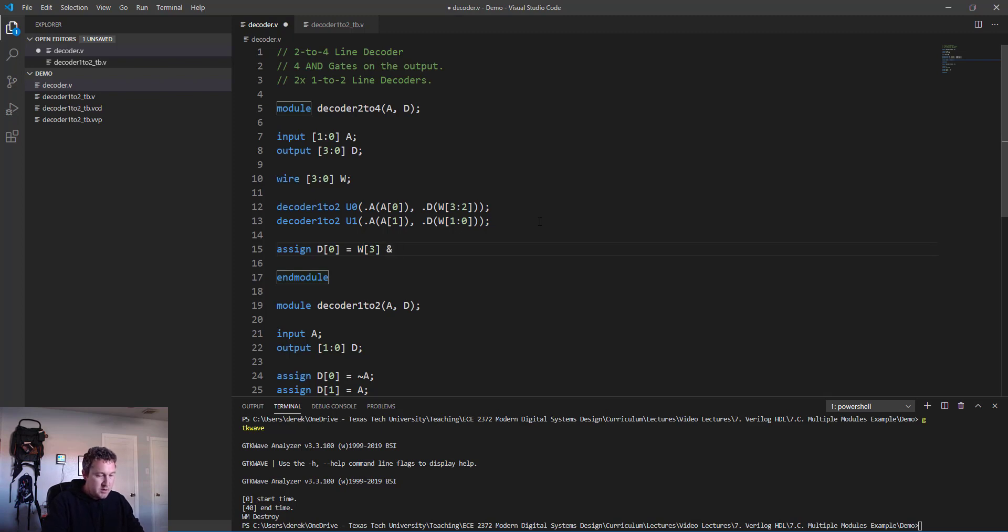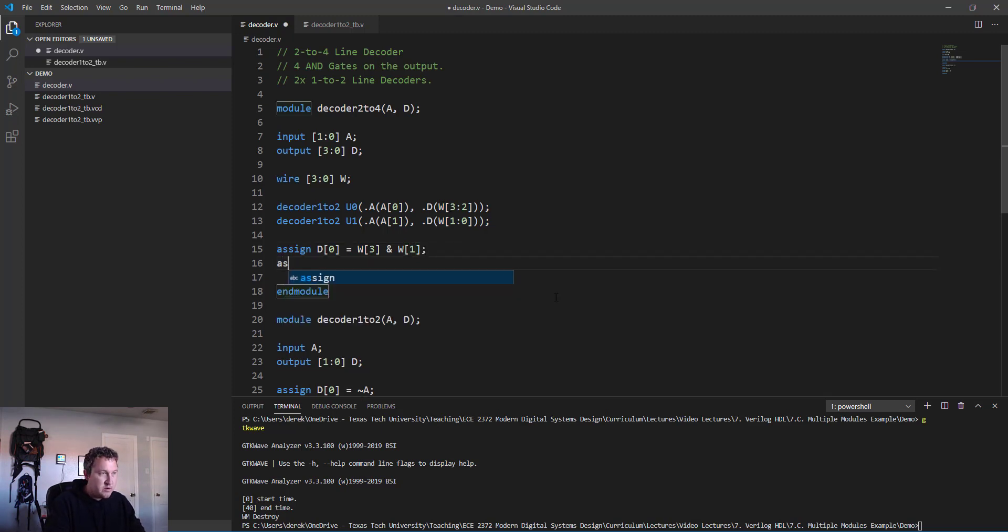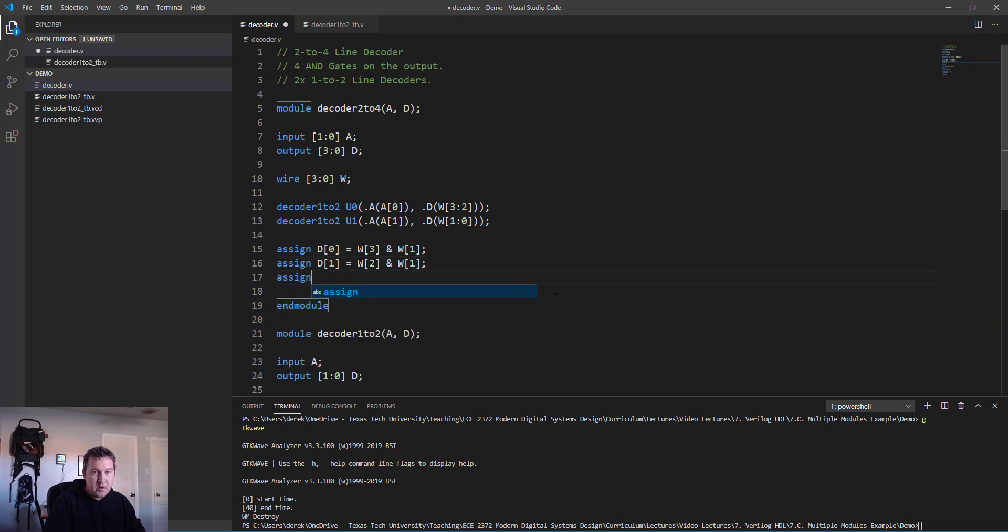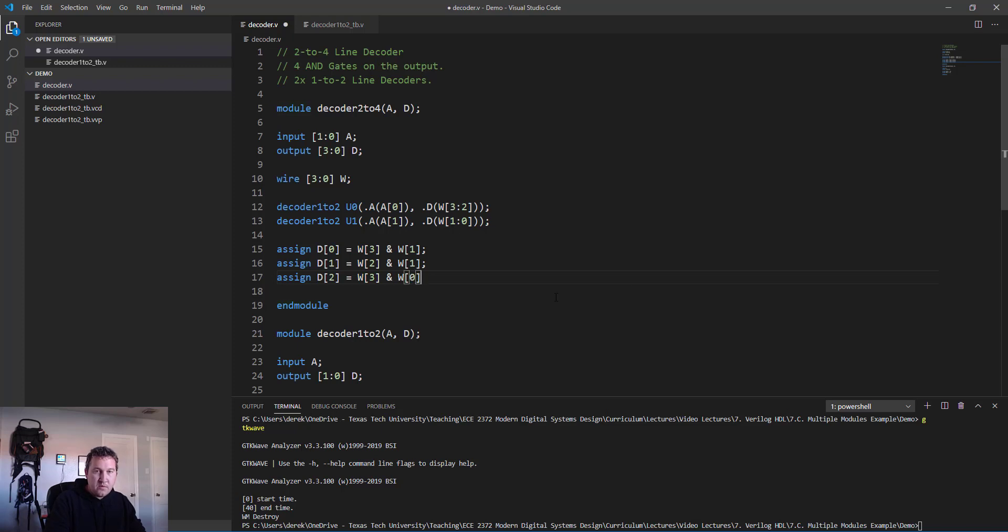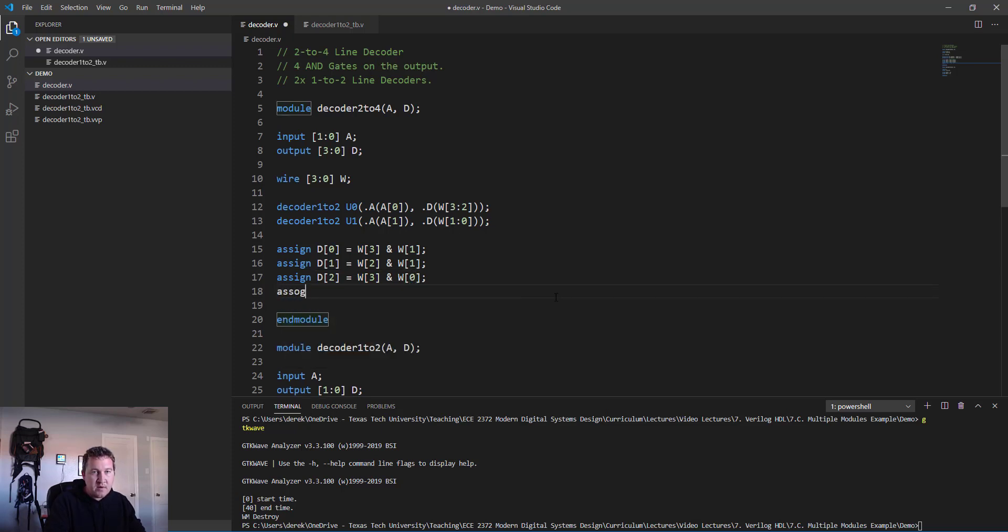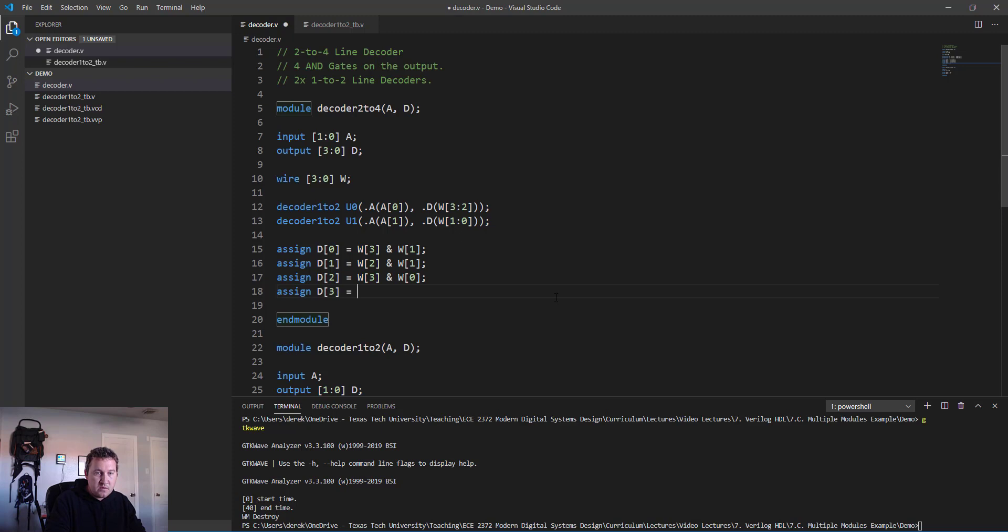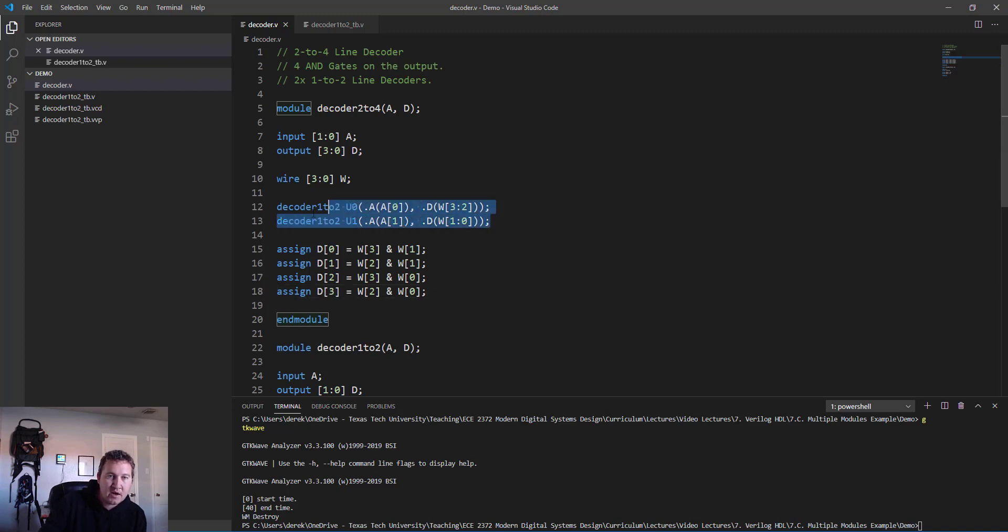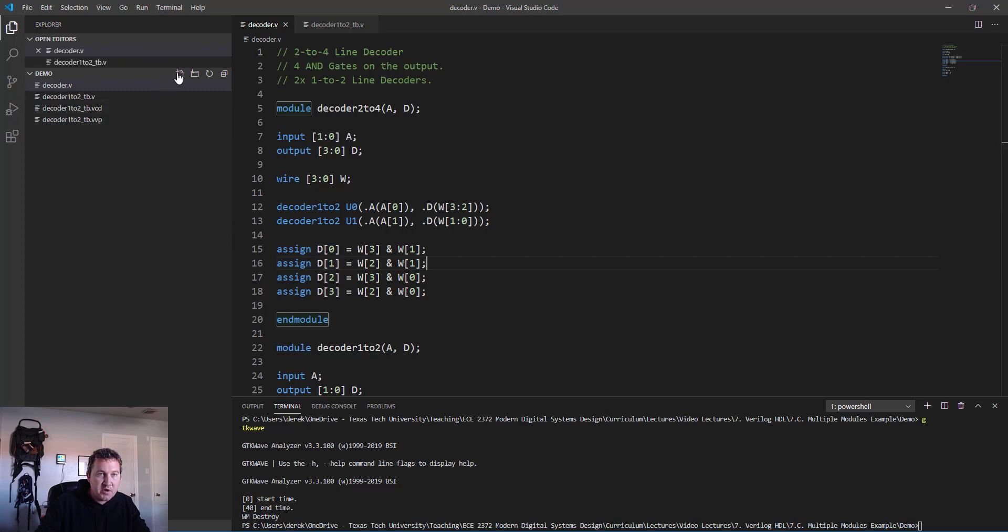Now the last thing we need to do is attach those outputs or attach to those wires to the AND gates so we can send them to the output. We'll say assign d[0] equals w[3] and w[1] - the inverted output of both of these logic gates. Then we'll do assign d[1] equals w[2] and w[1], assign d[2] equals w[3] and w[0]. You see, all I'm doing here is grabbing every possible combination of those wires. Finally, d[3] equals w[2] and w[0].